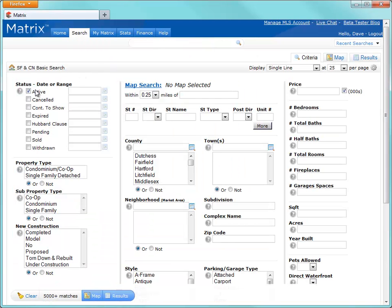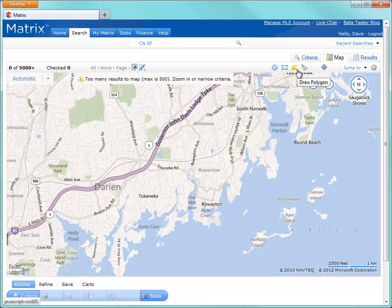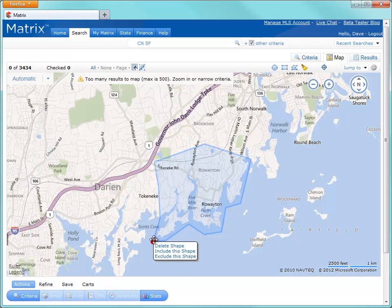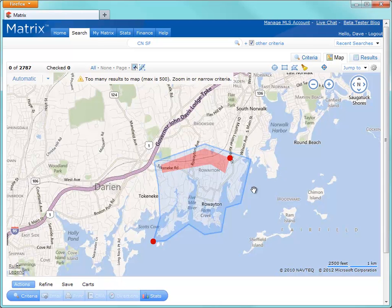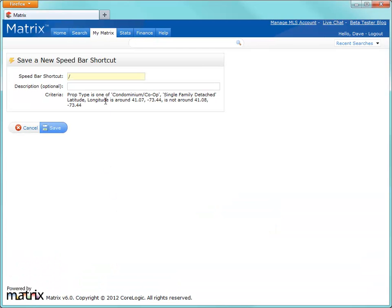So with no criteria selected, let's click on the Map tab and carefully isolate the area that I'd like to work with. Okay, so once that's complete, I'll navigate to the button bar, click on Save, then New Speed Bar Shortcut.